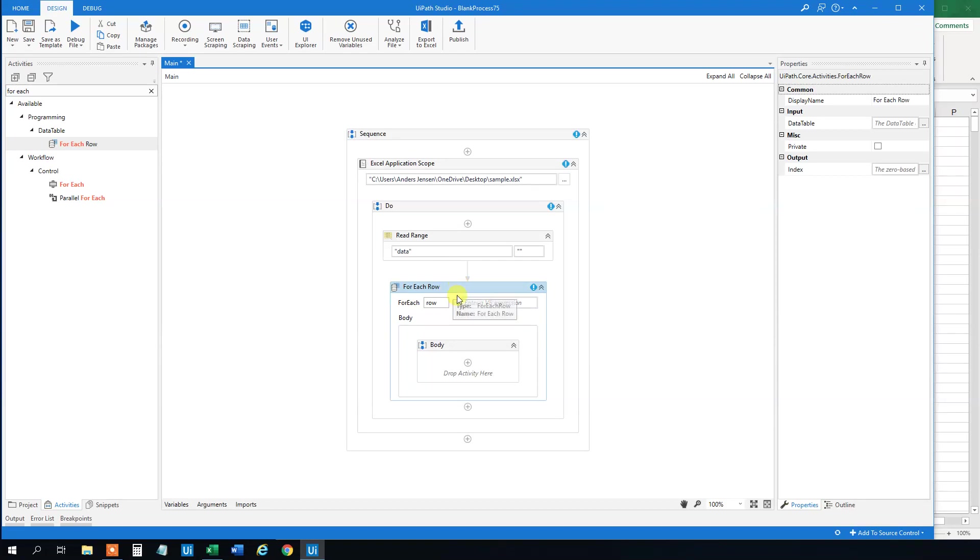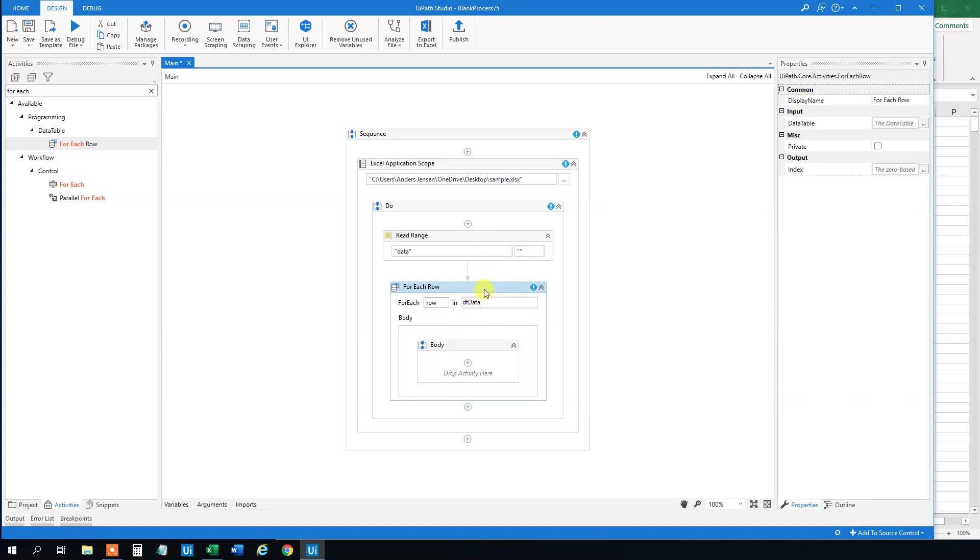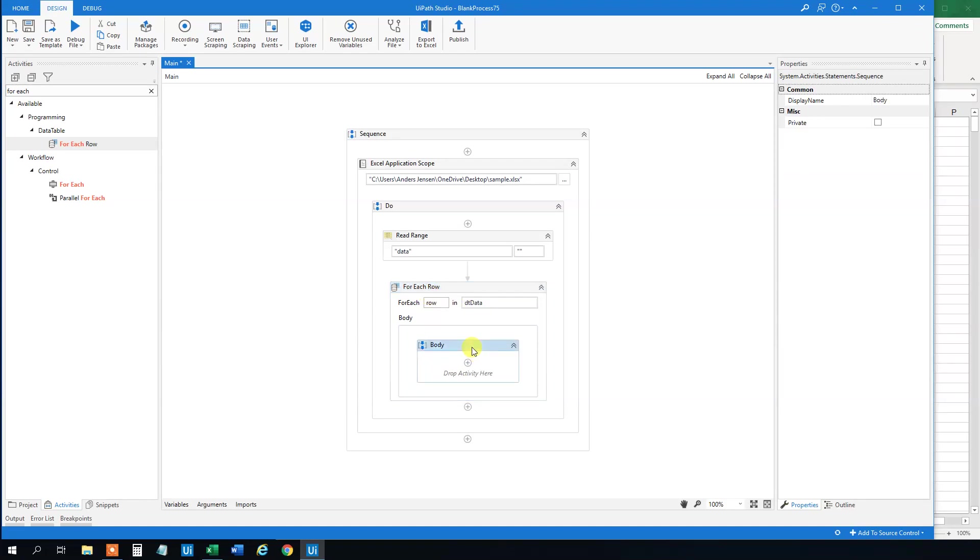We could also have moved it out. Then we will take the For Each Row and then we will refer to our newly created data table, the DT data. And then we can do some operations here in the body. So what this does is just go through each row in the data table.